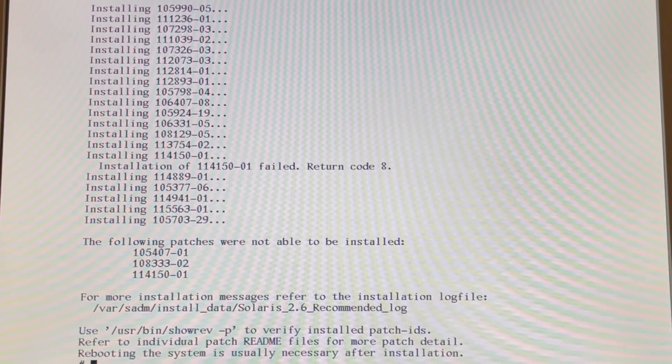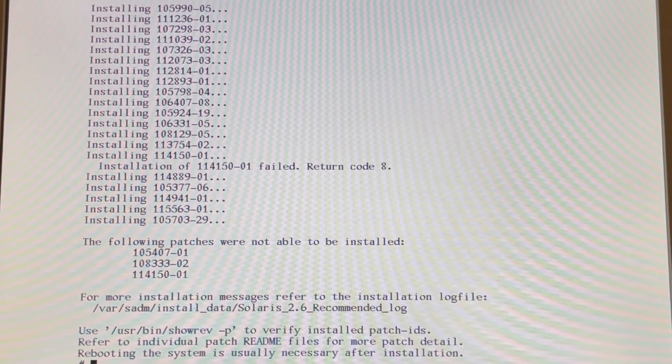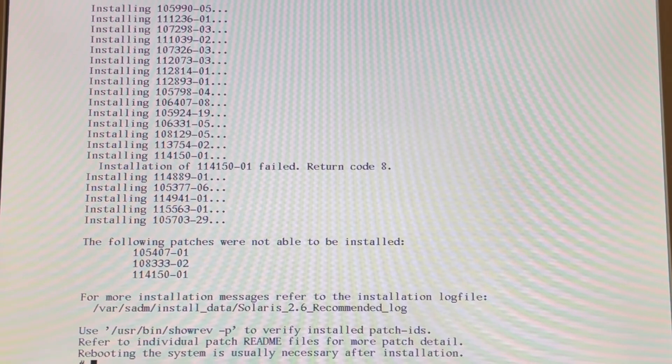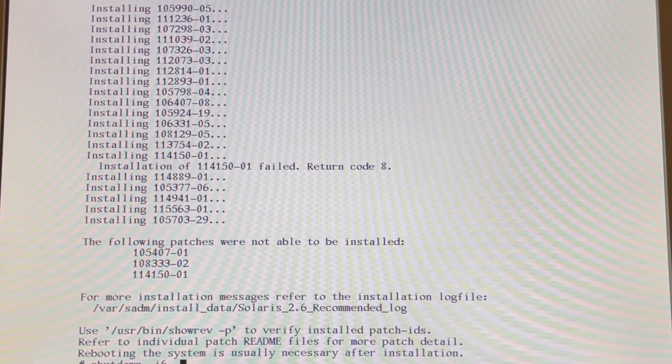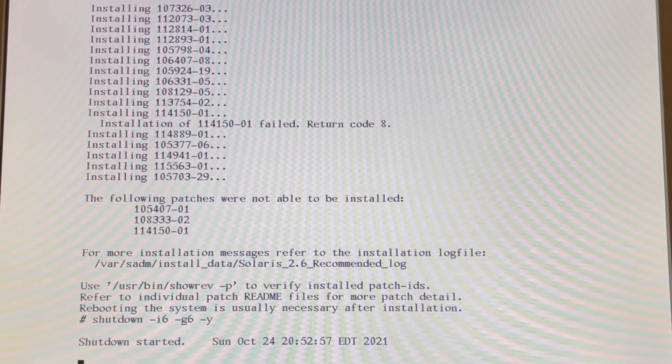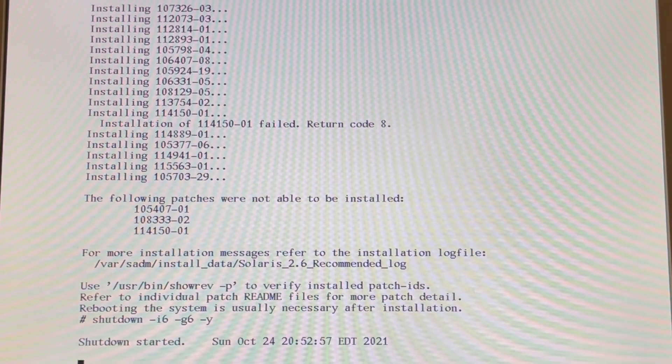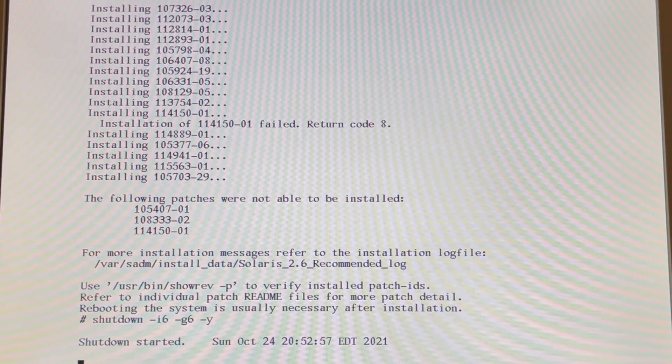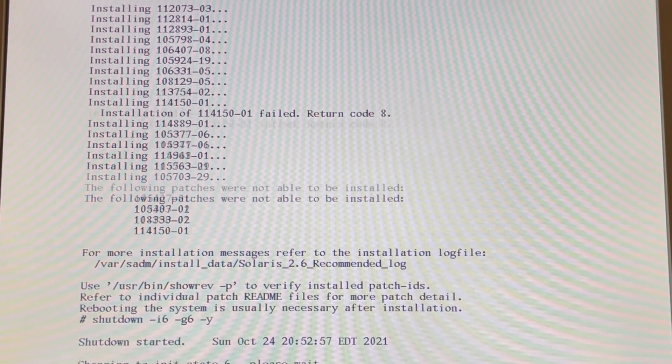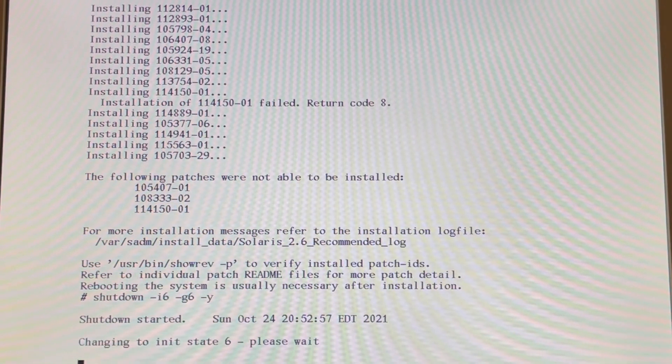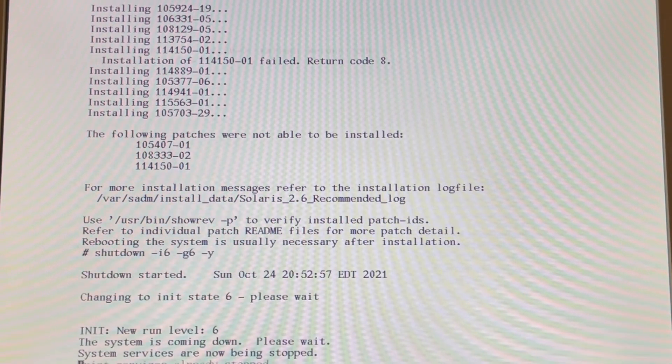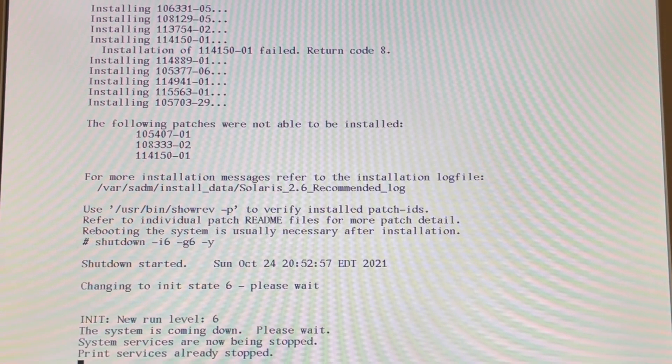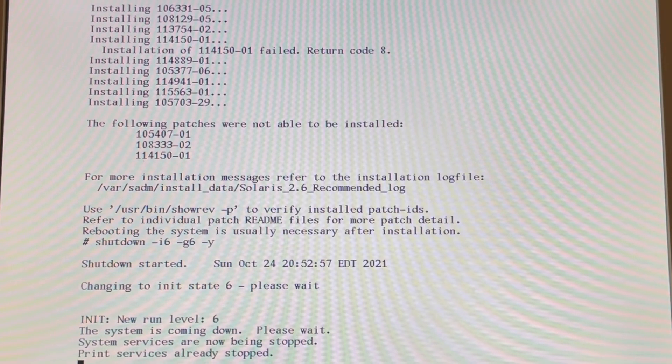The patch has now completed. I think it's been about an hour. So now we can reboot. I6-G6 will reboot the system. I0-G0 will halt the system. Dash-Y doesn't ask us yes or no, it just does it.